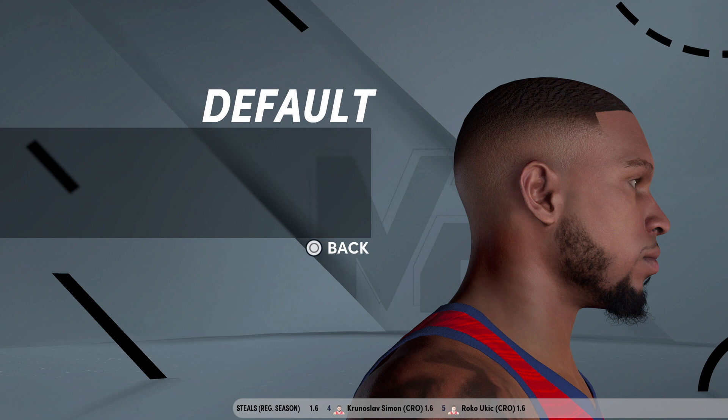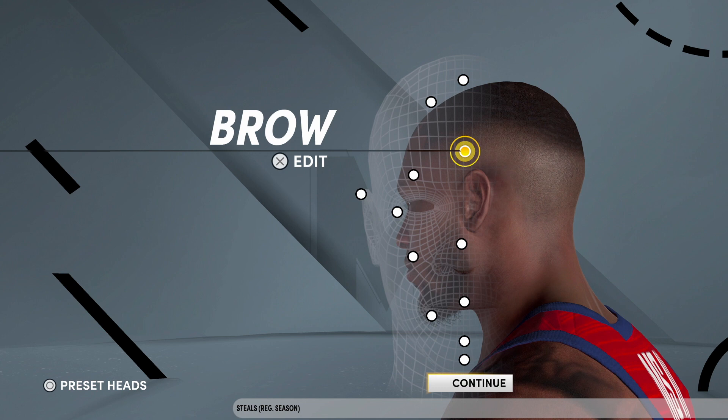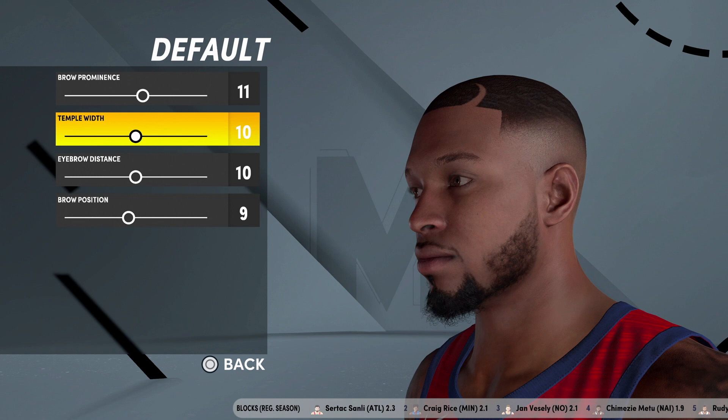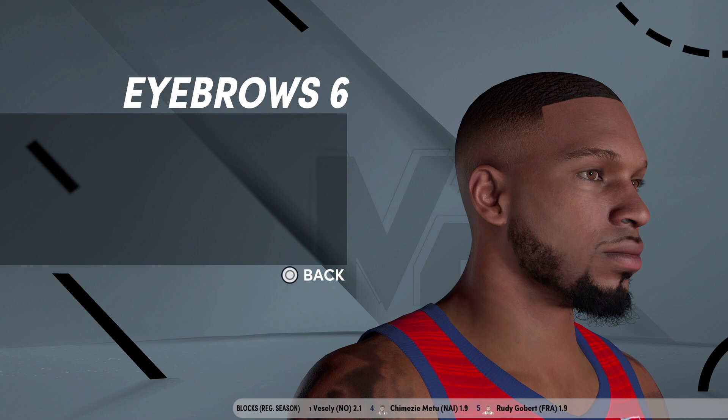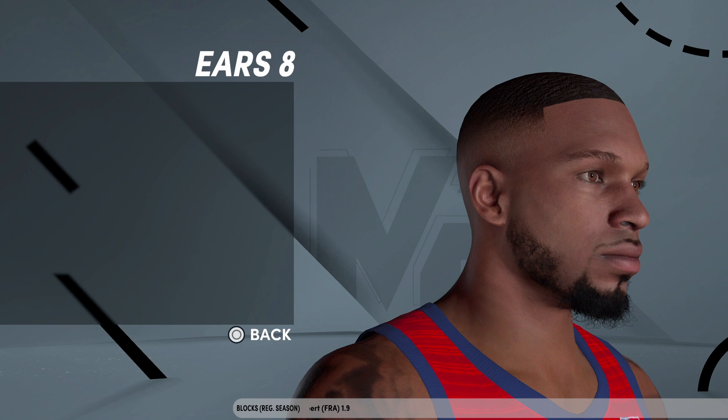After that, go to Skull — his skull is 10 and 10. Like I said in the last creation video, you can pause it if this is moving too fast. Brows is 11, 10, 10, and 9. Eyebrows is number 6, stick black. Ears is number 8 — 11, 12, 10, and 8.